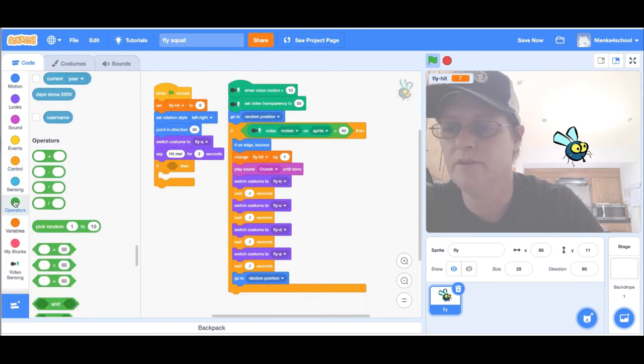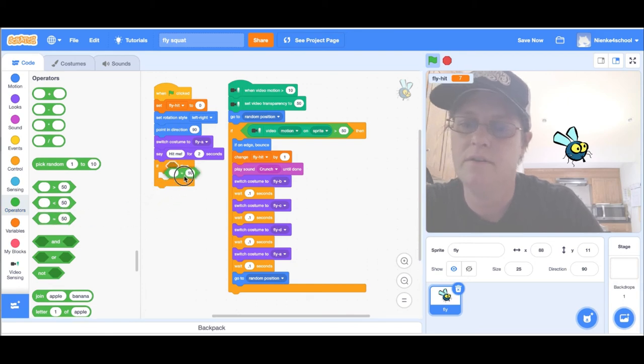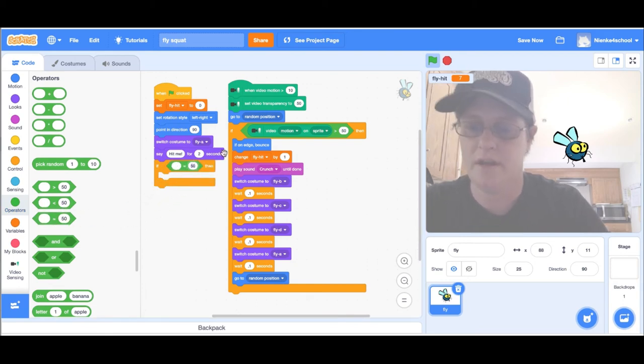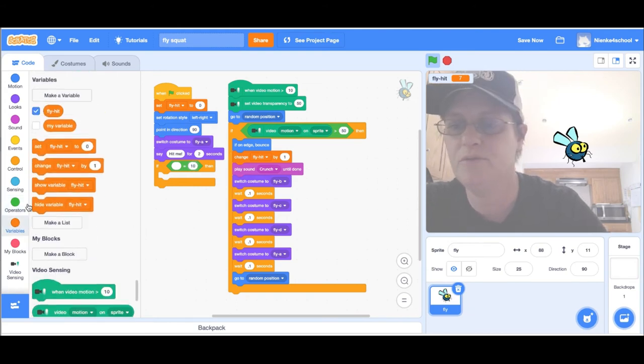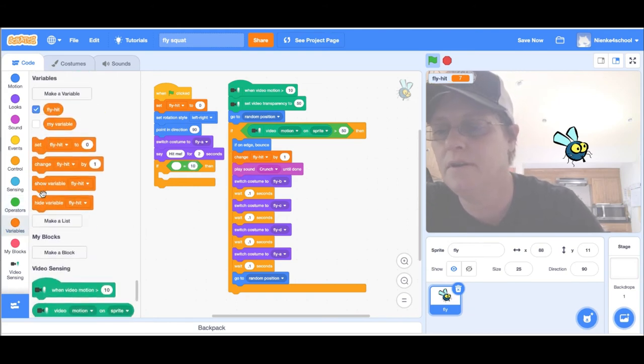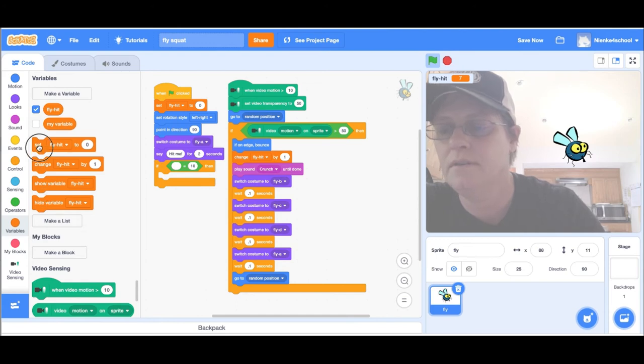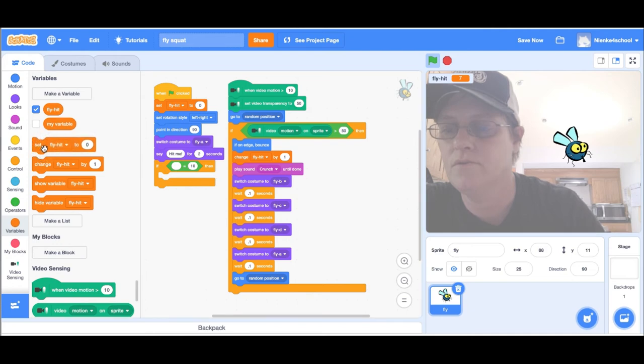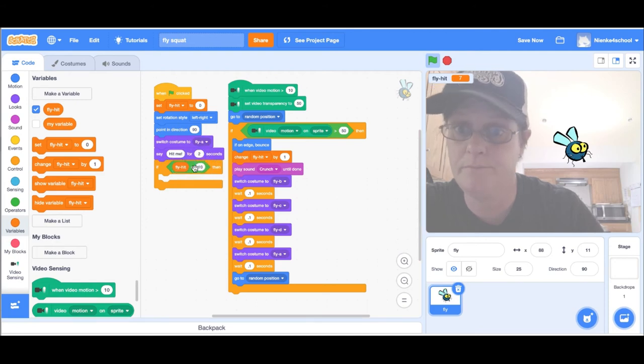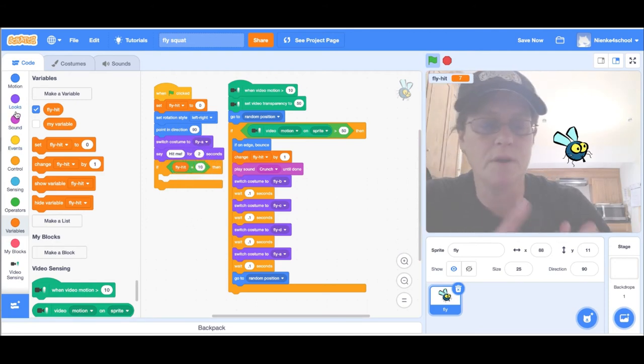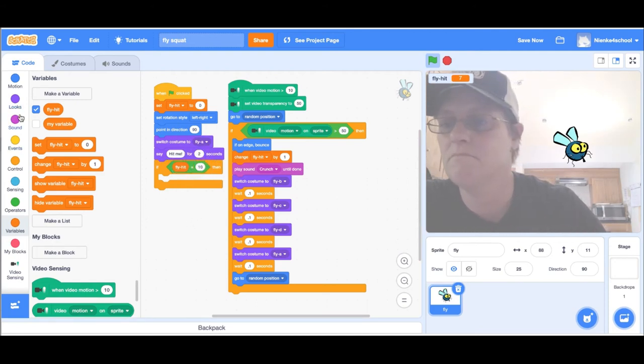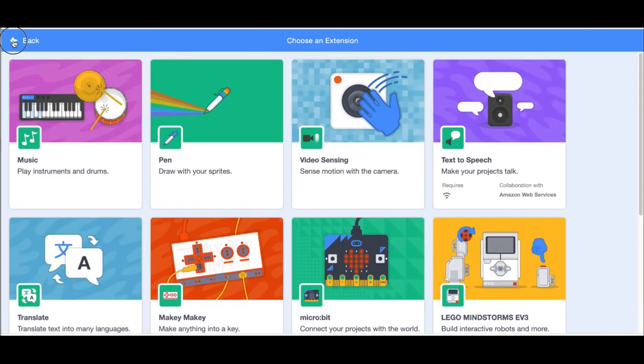You want to say if the score is ten, go back to variables. If fly hit is ten, then do something. I'm just going to add a sound for now.